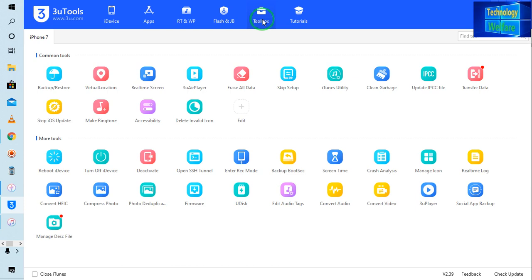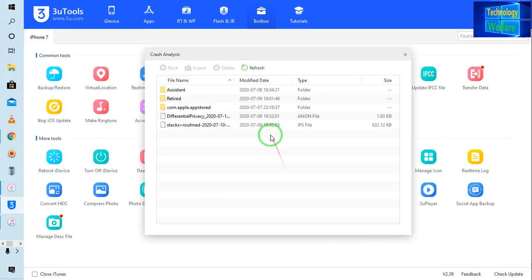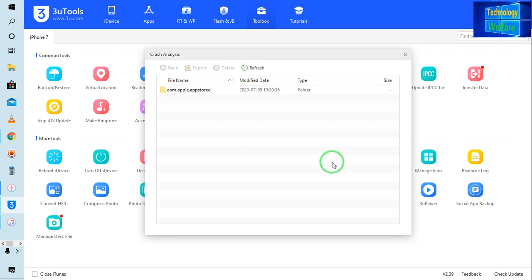Now what I will do is simply click on the toolbox, and after coming into the toolbox, I will click on this crash analysis and delete all the data that is available here. Just hold the control button, press A and press D, or simply you can click here on the delete button. Now see, the file has been successfully deleted.